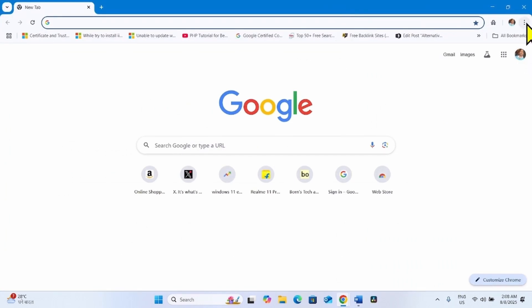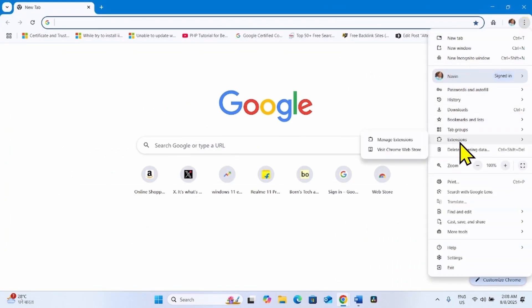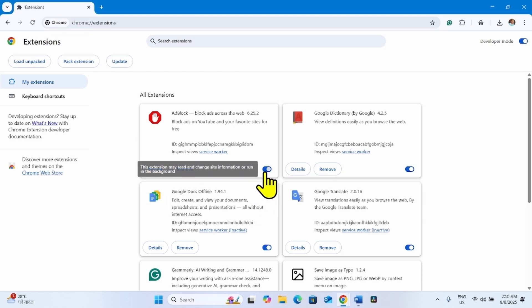Click on three dots. Go to Extensions. Click on Manage Extensions. Find the Ad Block extension in this page and turn it off using the toggle switch.